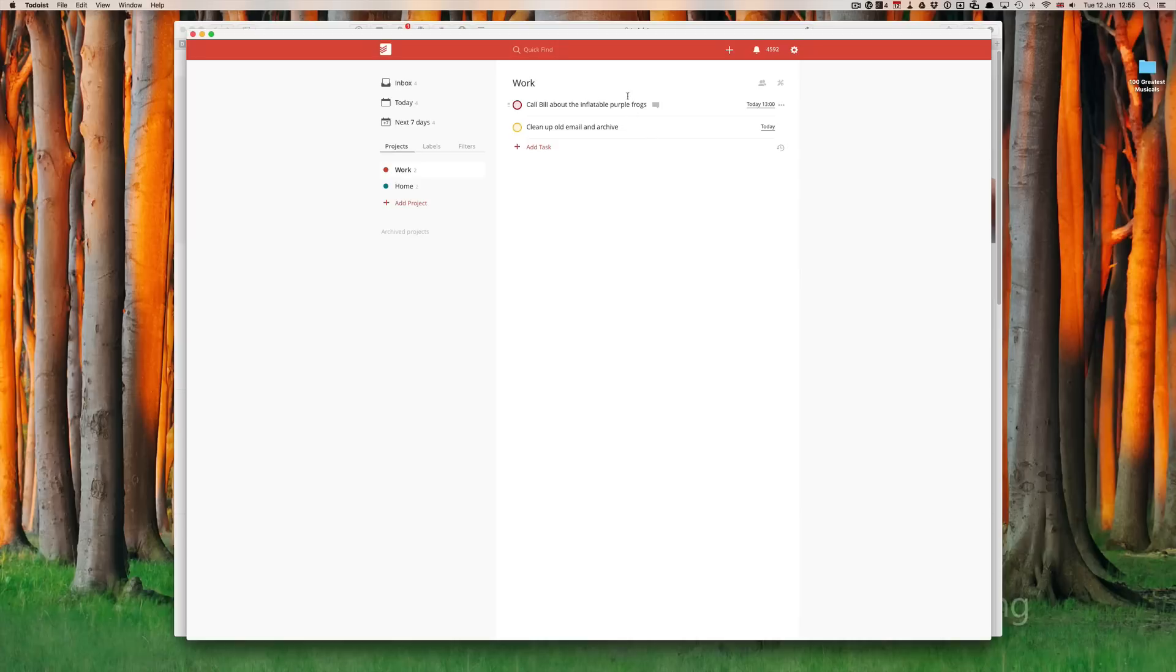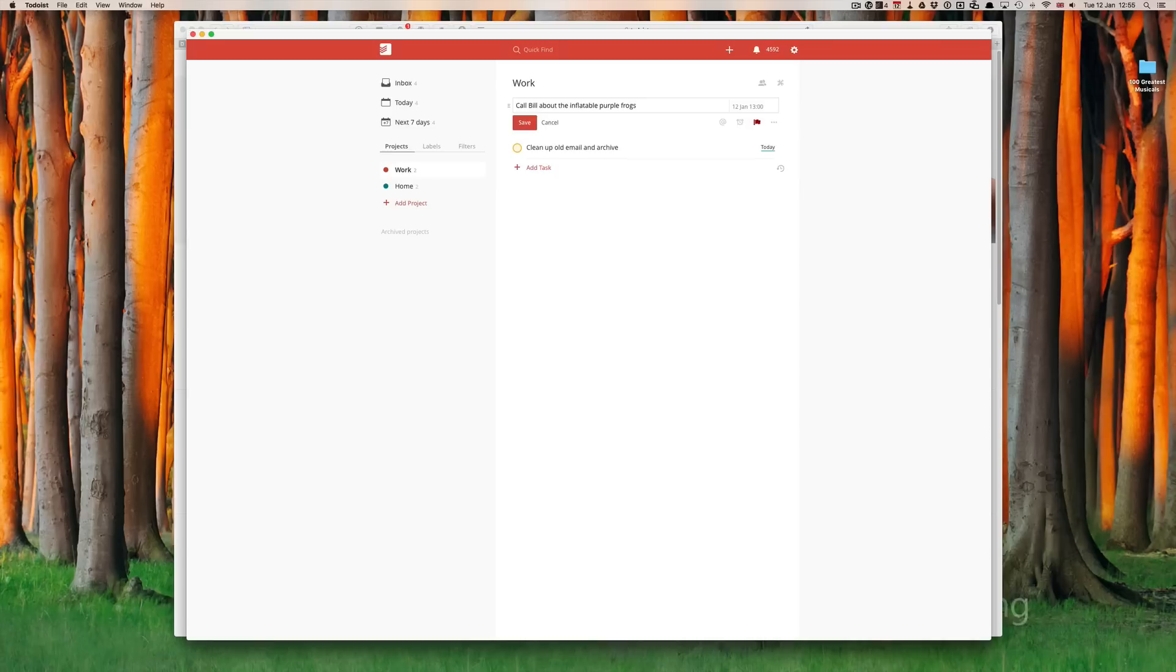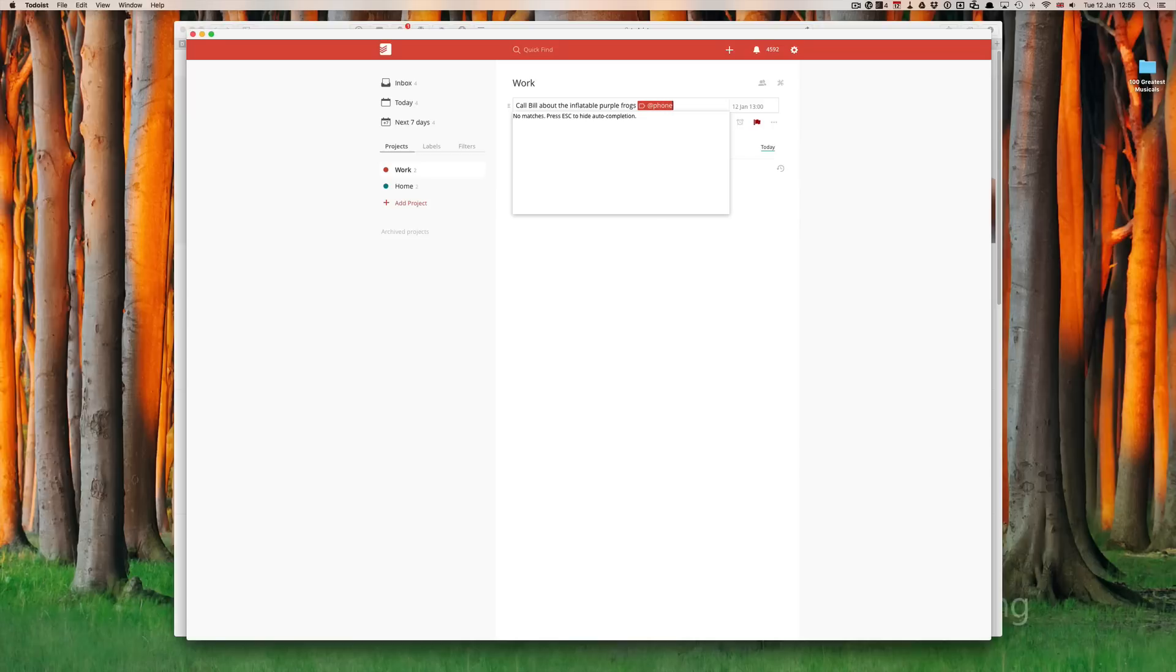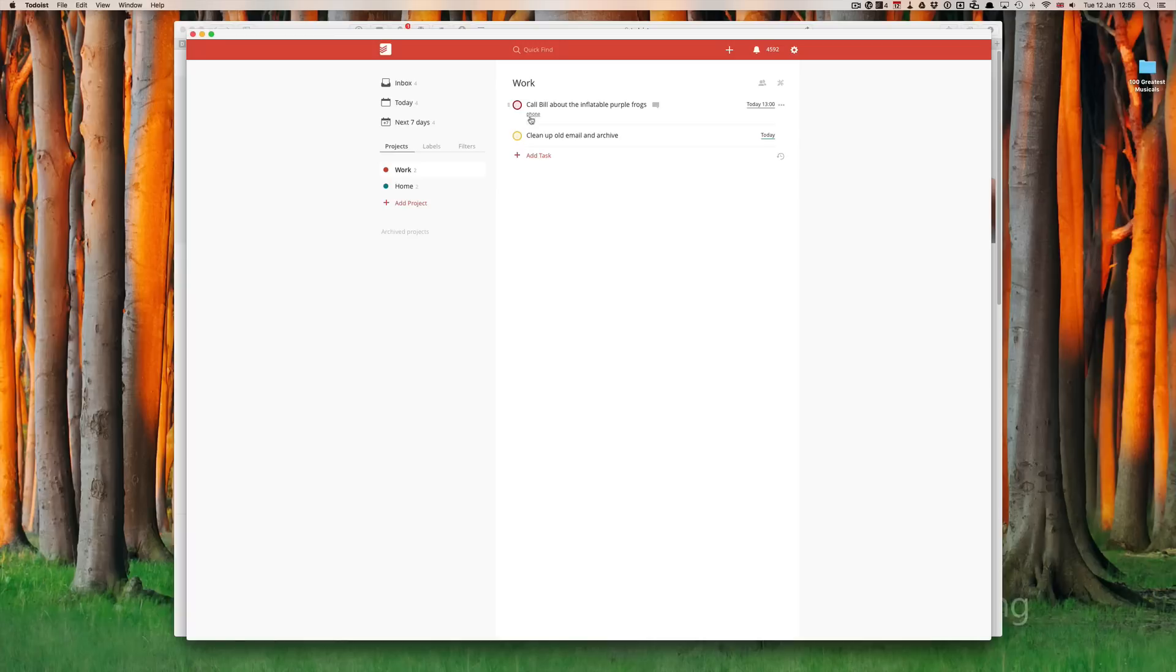Let's start with this one. Call Bill about the inflatable frog. In Todoist, all you have to do is assign the at sign or ampersand. I have nothing here, so I need to write at phone and press return. Press escape,